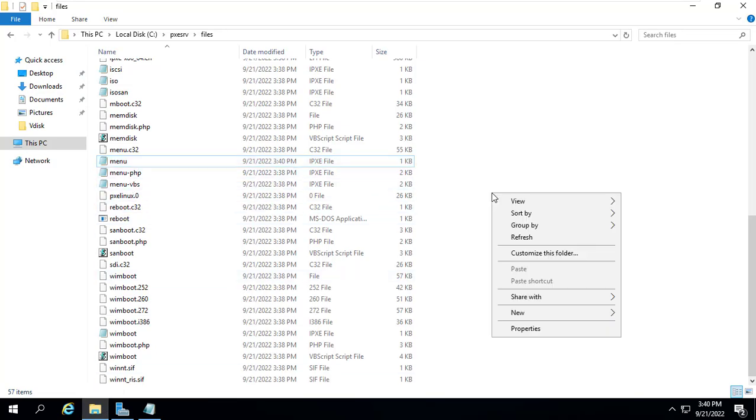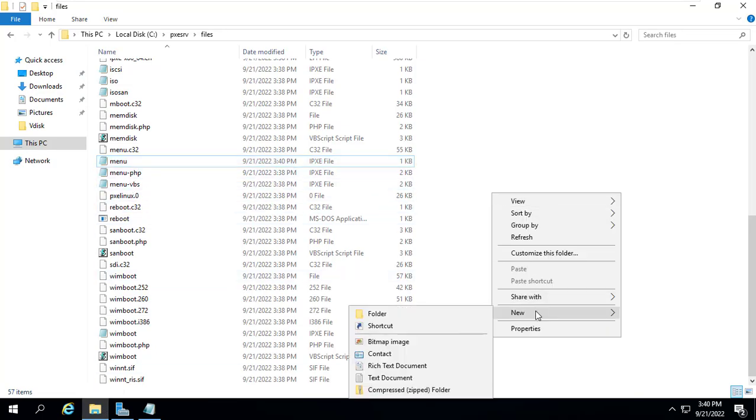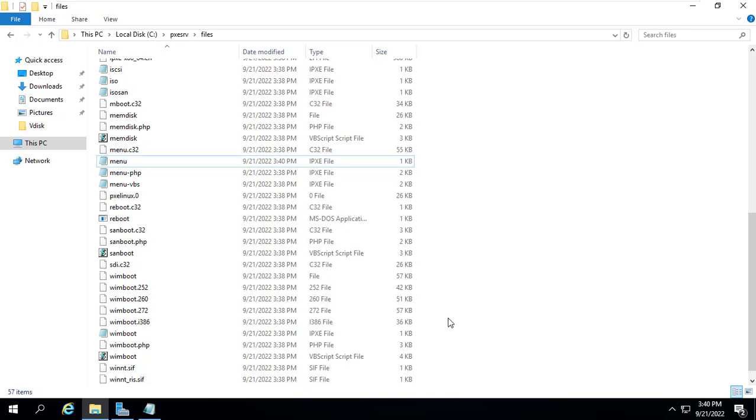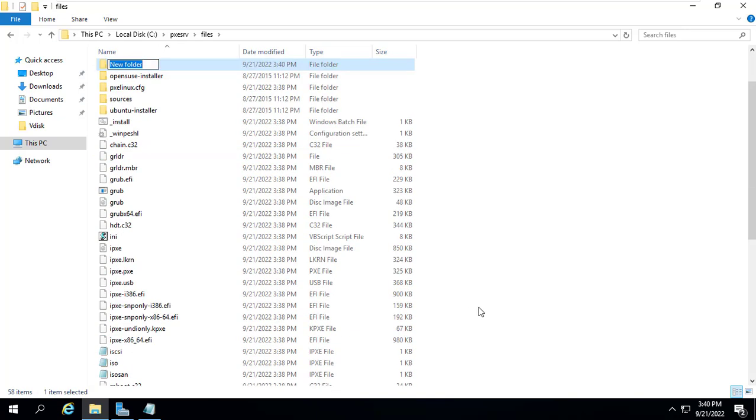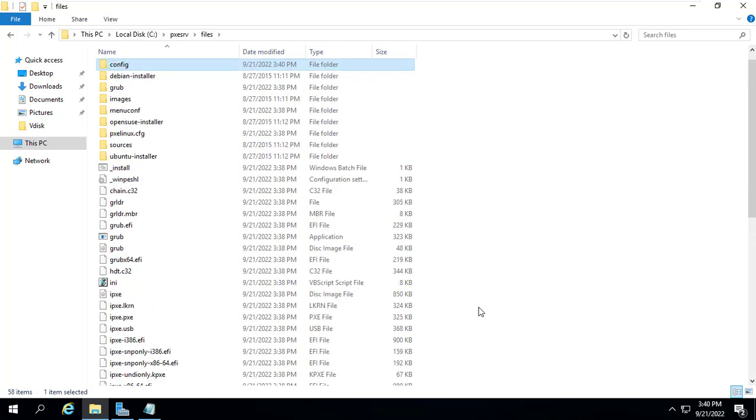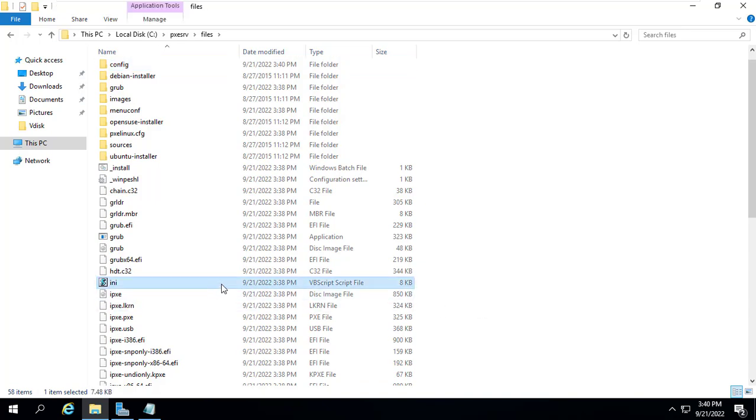After completing the menu.ipxe file, create a new folder named config. This directory will store the configuration files for the client computers.